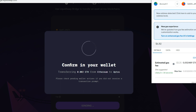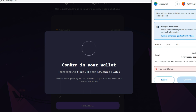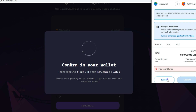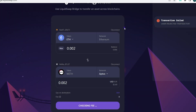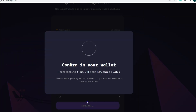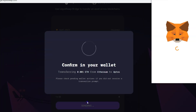The estimated gas fees here are pretty high — the total is about ten dollars, which is more than we have in our wallet since we only have about nine dollars. So we reject this transaction and will need to address the gas fee problem.